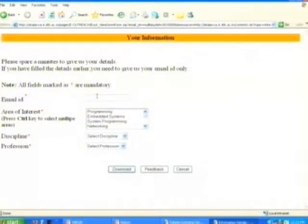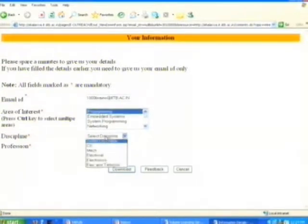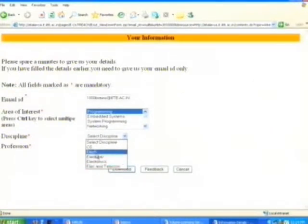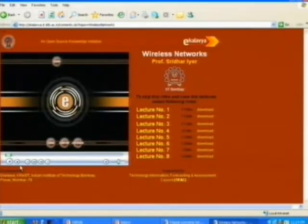Now we wanted to start getting some feedback about who is downloading and how they are using it. We have added this particular feature, which is pretty simple: you just type in your email ID, select the particular area you would like, and then click download to get the courses.